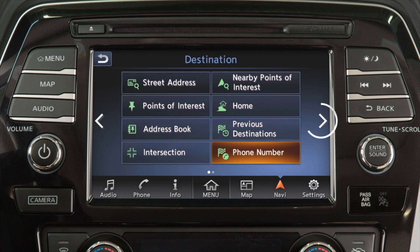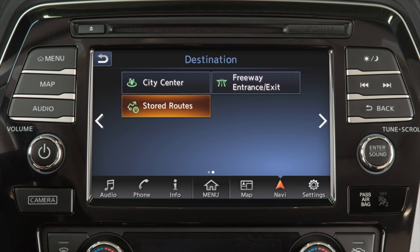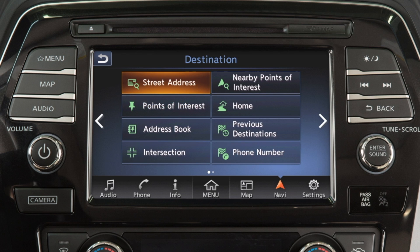Touch this key for a second page with additional destination options, including the center of a chosen city, a freeway entrance or exit, or a route previously stored in the system. Some destination options require you to enter additional search criteria.